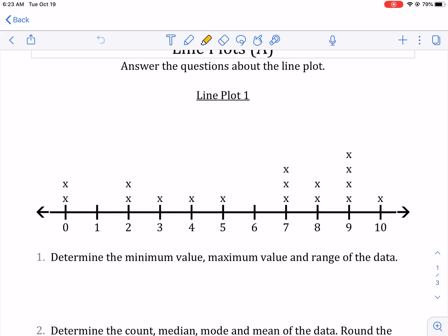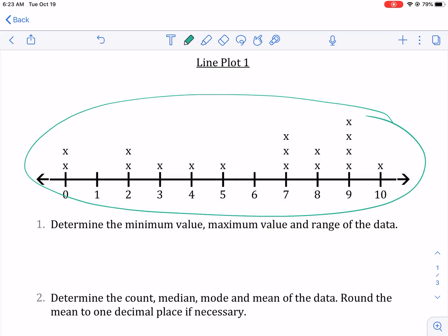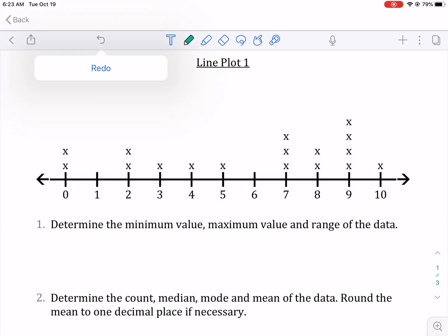Answer the questions about the line plot. It gives us this data. It's got a scale of zero to 10, and then we have a couple questions. The first thing I always like to do is imagine a scenario about the data.